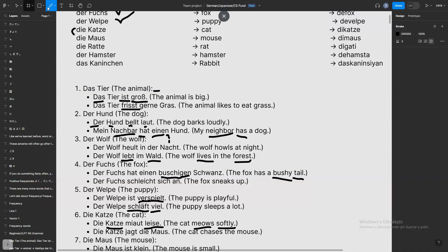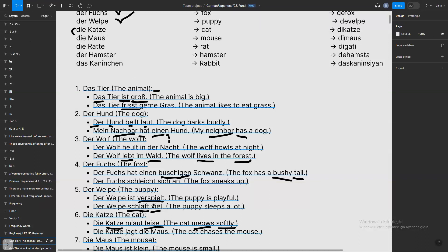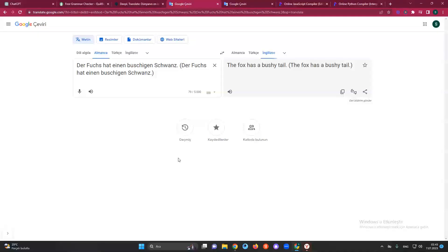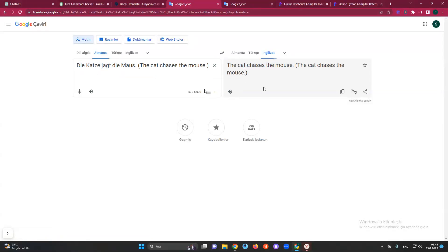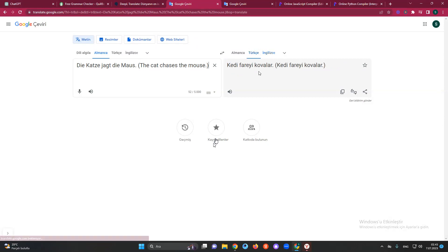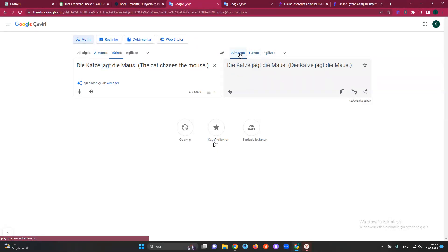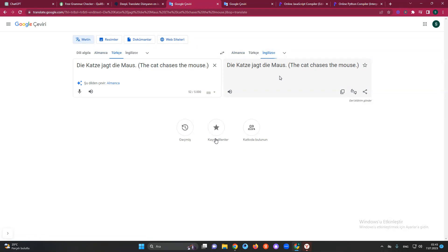By the way, I'll get my camera soon — I have some technical issues on the camera side. I want to show myself to remember in the future what I did. Let me check the translation — 'the cat chases the mouse.' Yes, 'jagt' means chases and 'die Maus' is the mouse.